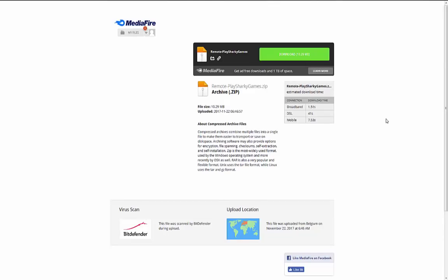Sup guys, Sharky Games here and today I'm going to show you how to get remote play on Windows 7. The program only works on Windows 8 and up. I found a method to work on Windows 7.